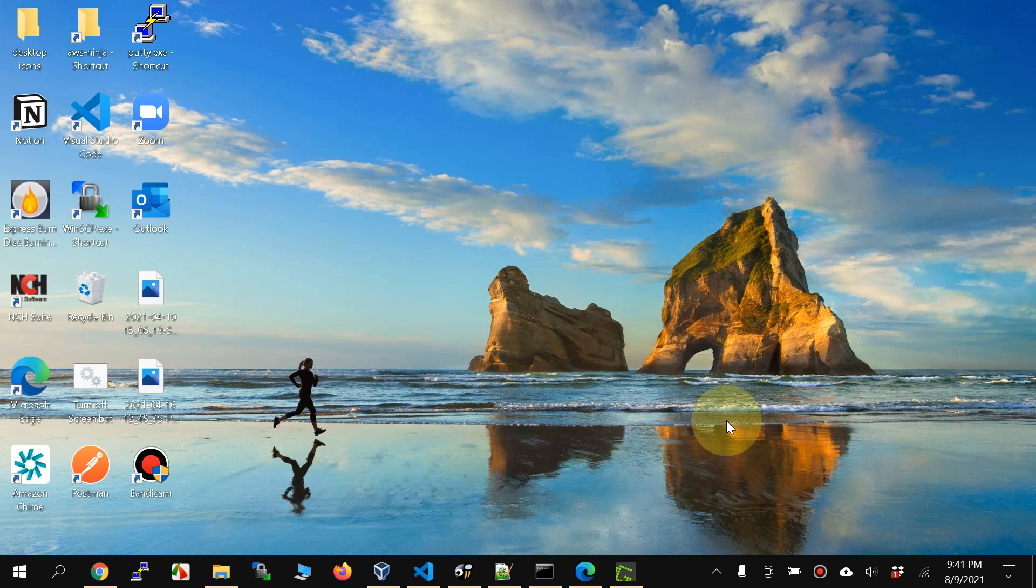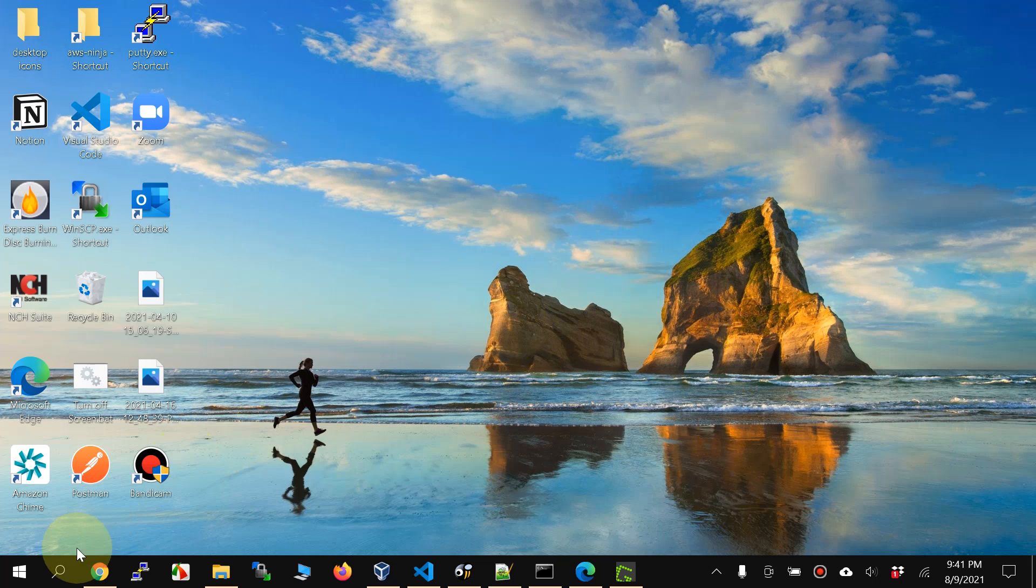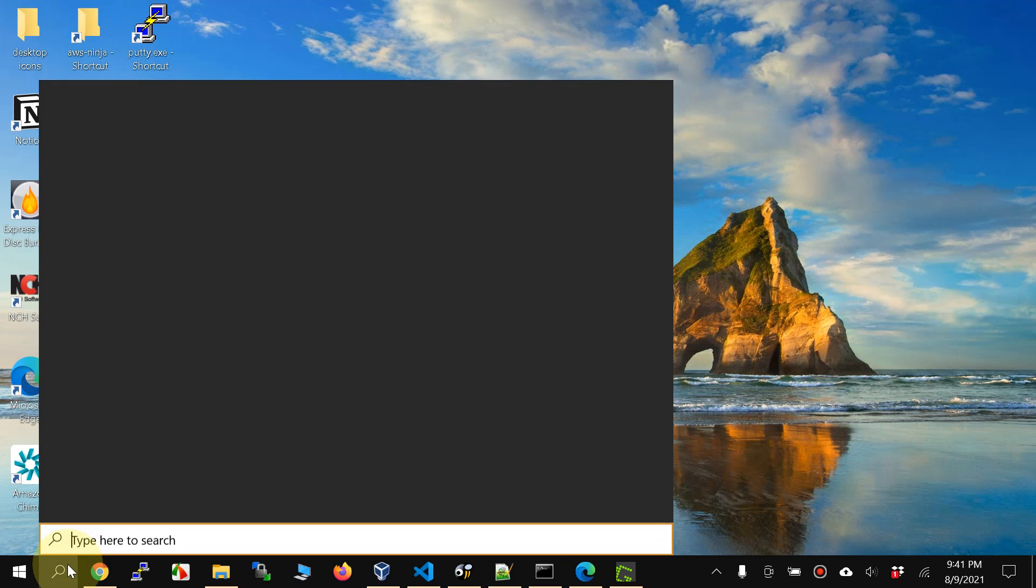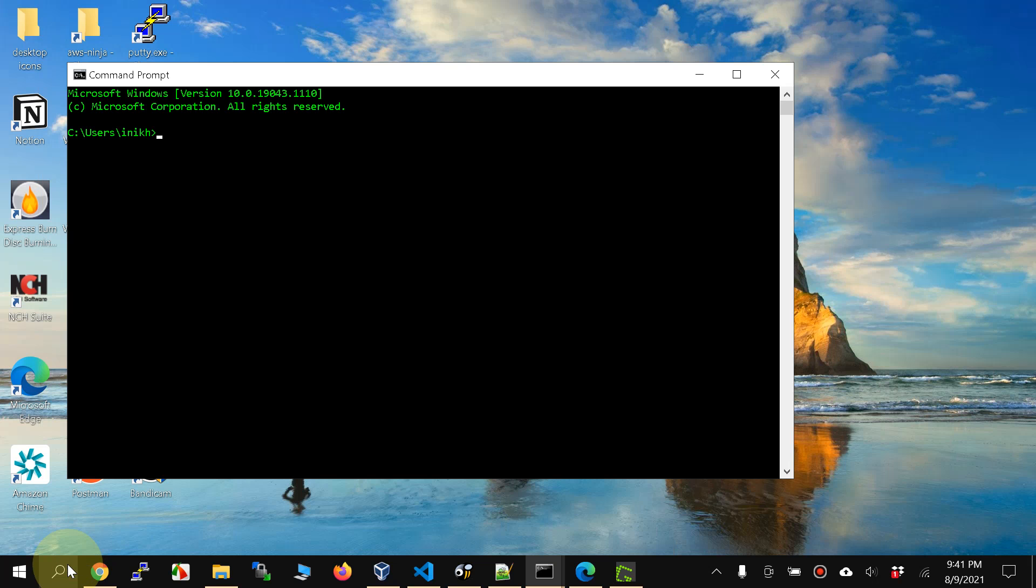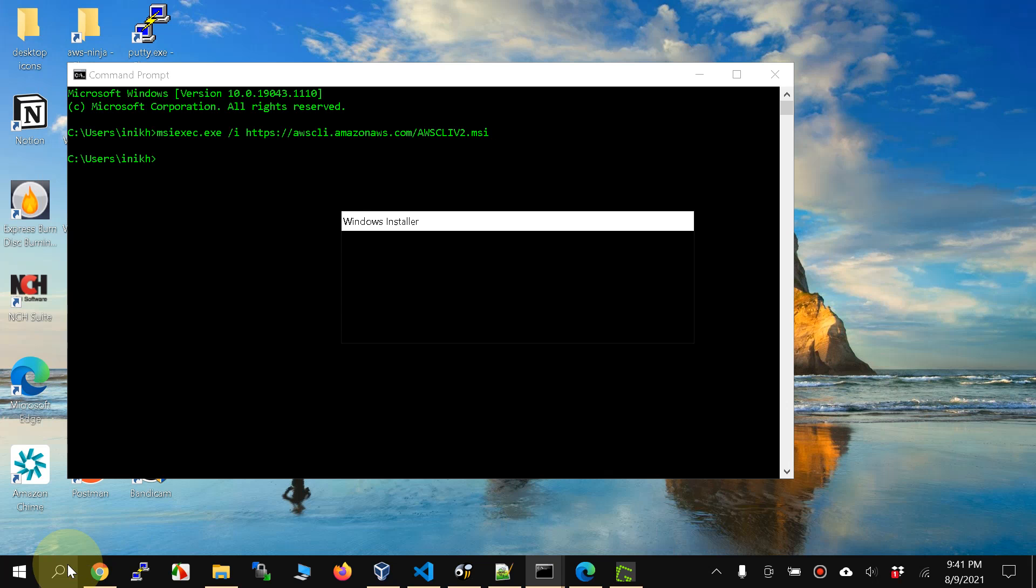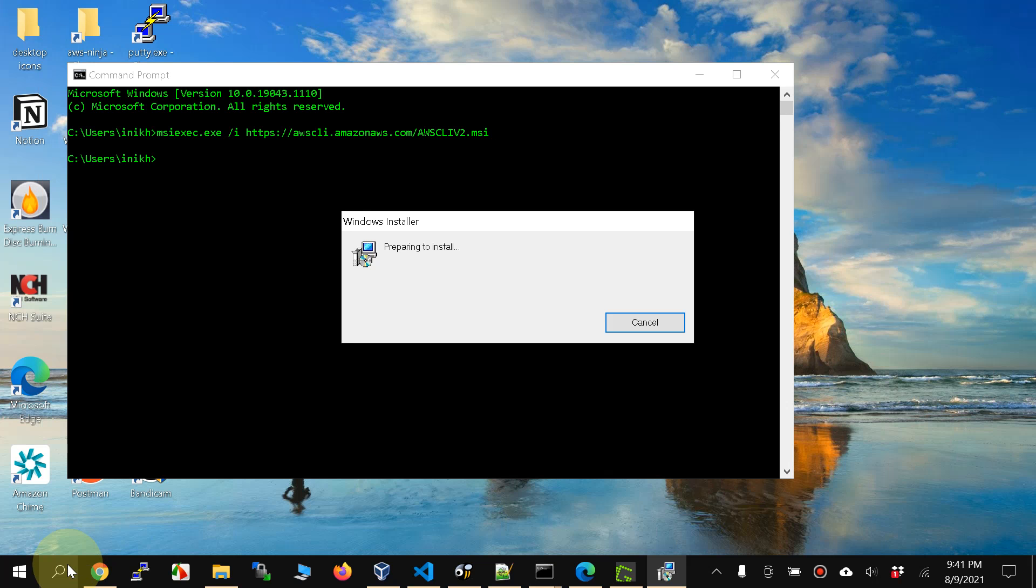Hello everyone and welcome. Today we are going to quickly install AWS CLI version 2 on Windows with just one command. The command is given in the description of this video. I'm just going to open command prompt with CMD and paste this command. There you go.